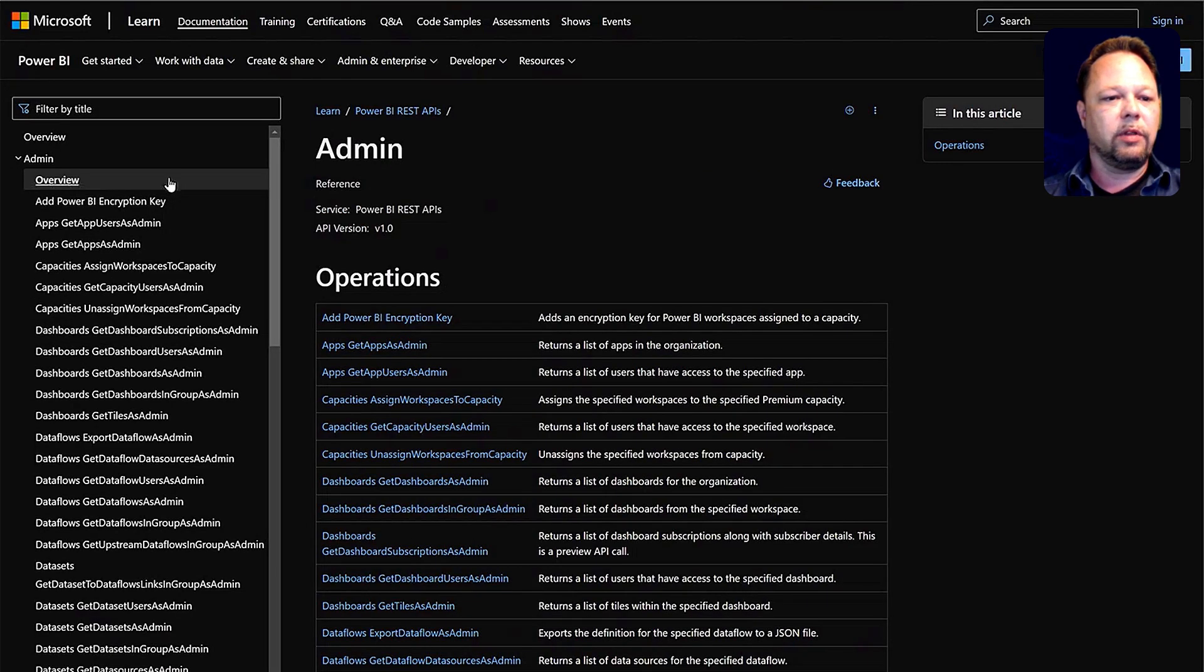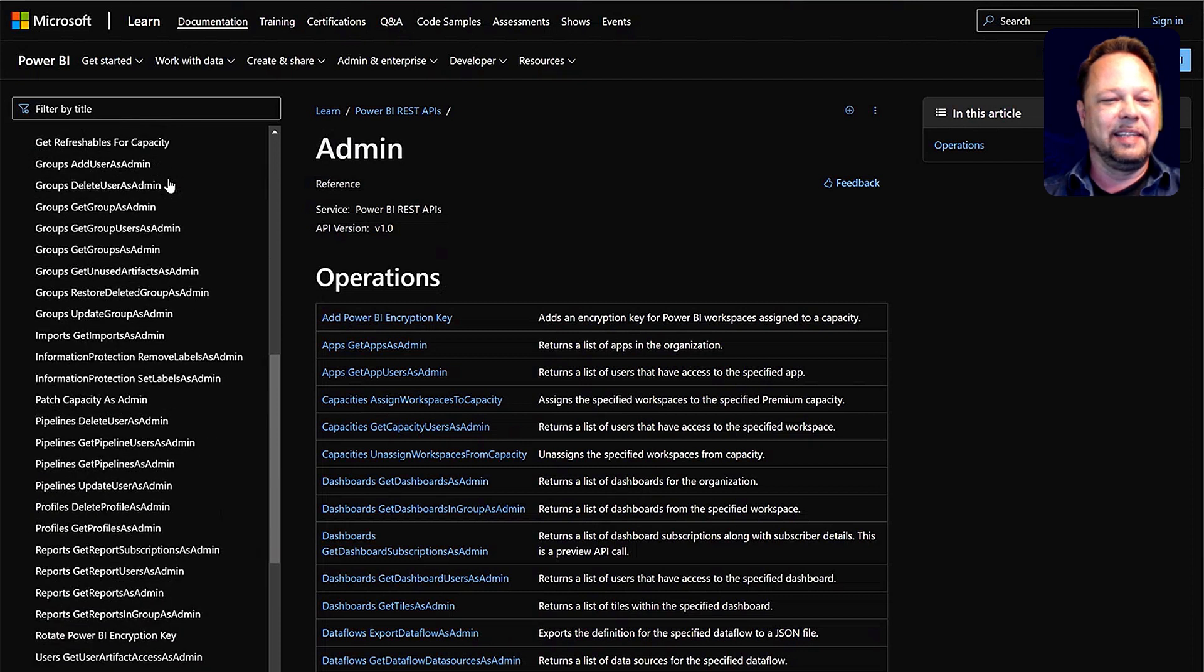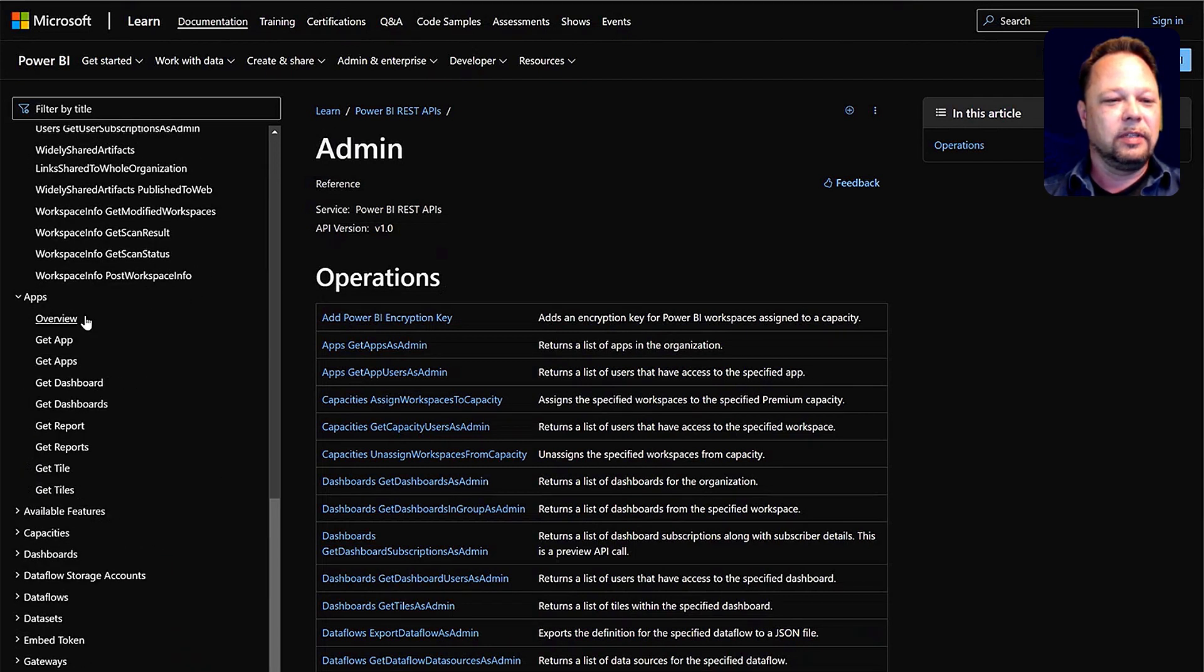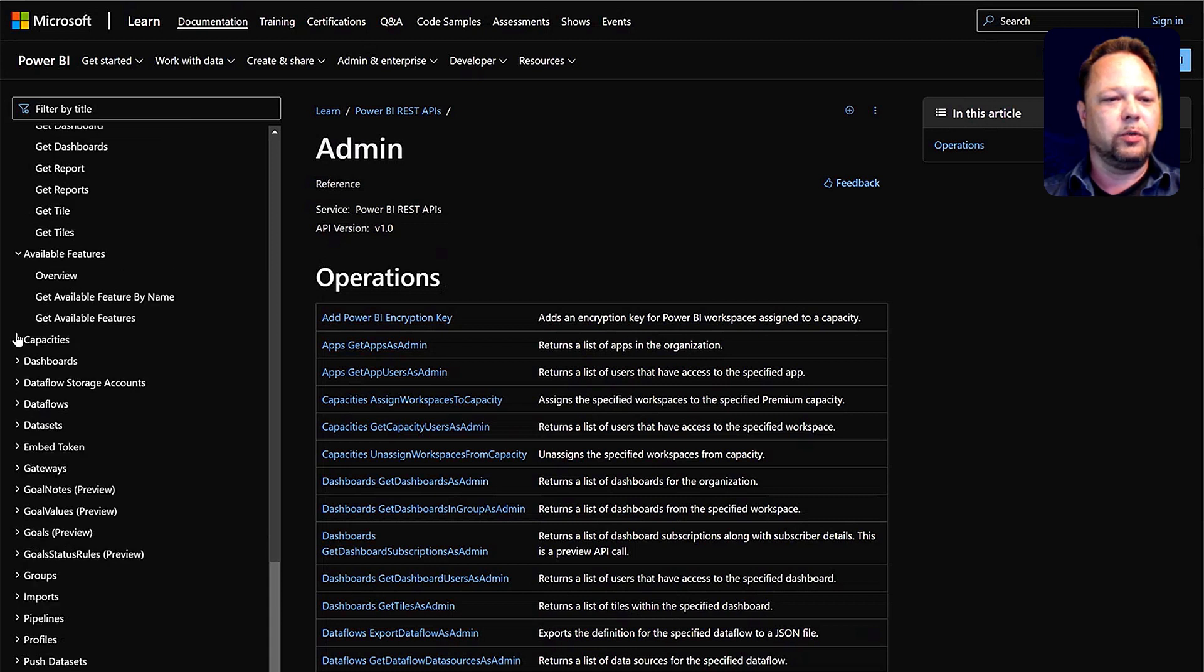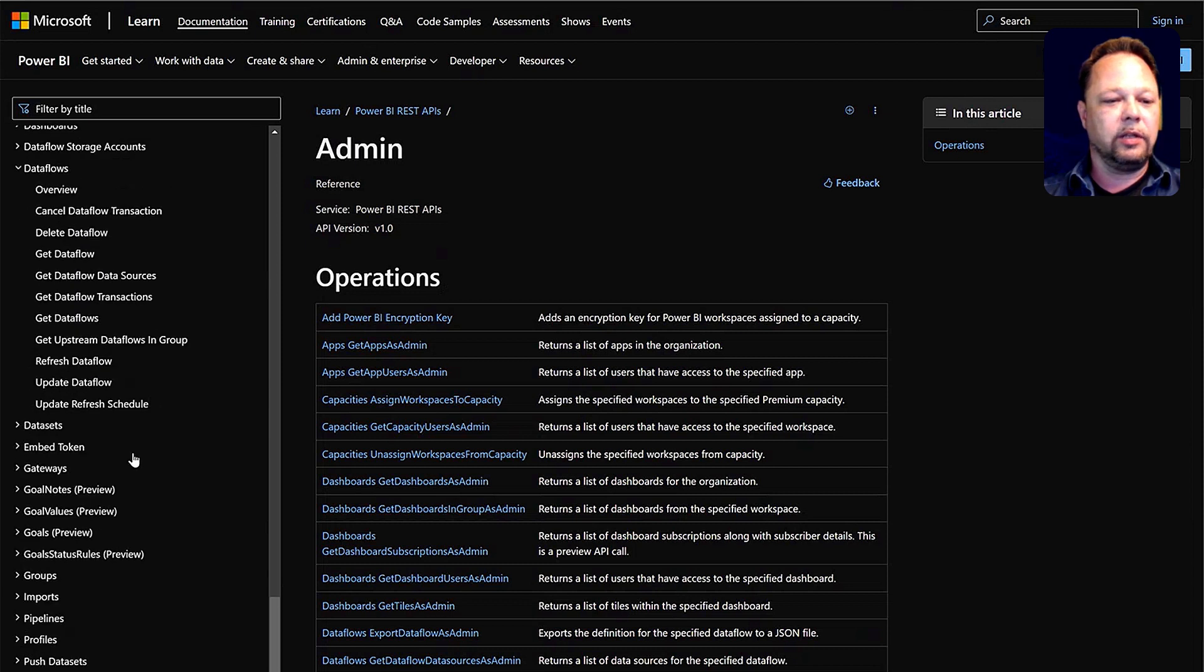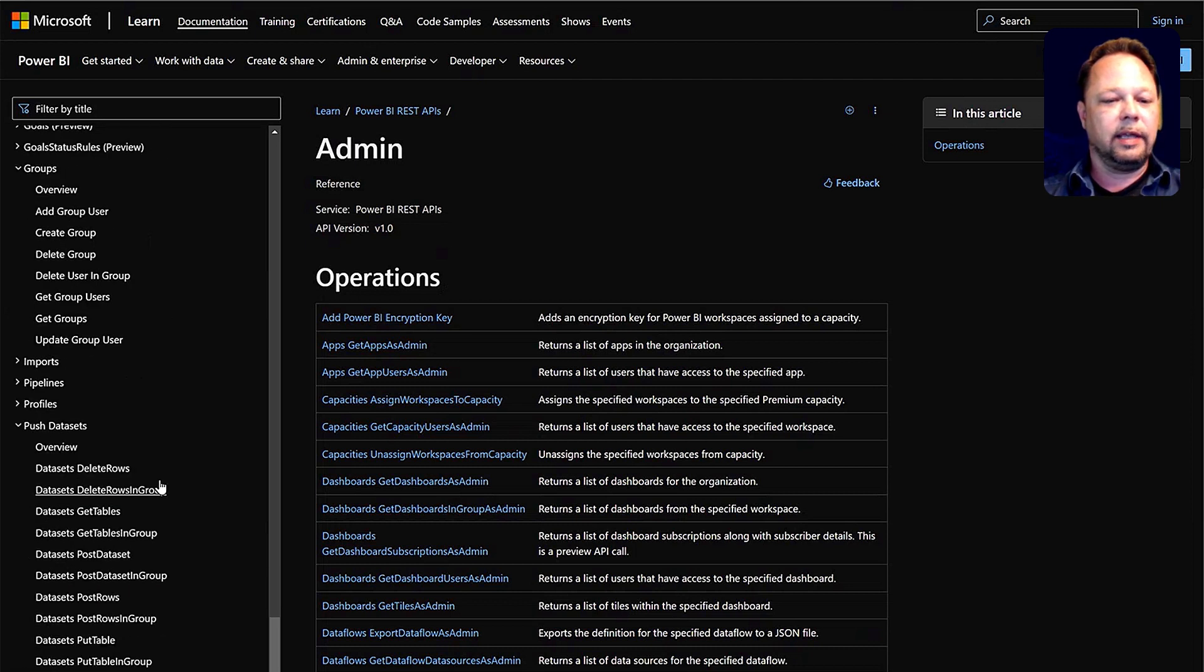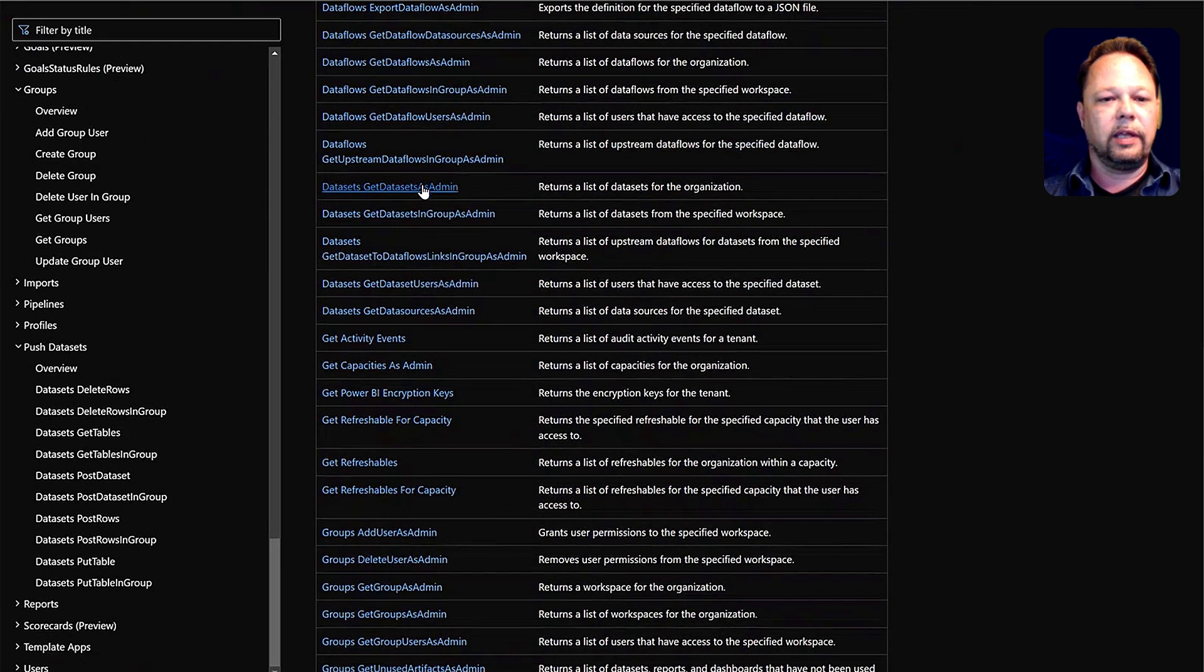As you can see over here, we have a long list of these different REST API methods that you can use, and they cover everything from apps, the admin features, to the capacities, dashboards, data flows, you name it. There's a ton of them out there for working with workspaces or groups, push data sets even, and just a long list of these. And they're all documented and pretty well documented how to do these.